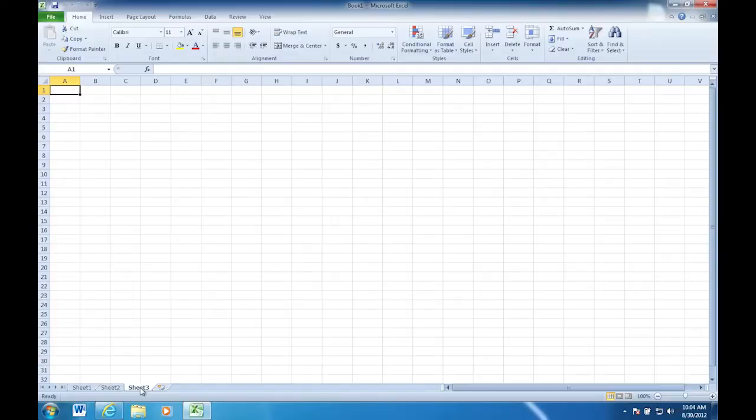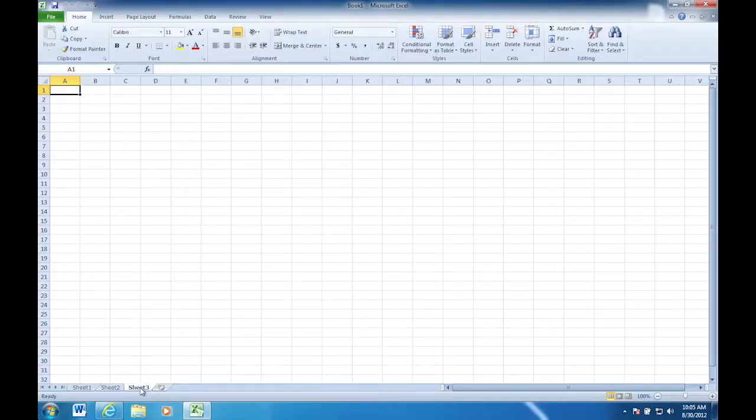First of all, a workbook is the overall file. So sheet one, sheet two, and sheet three make up a workbook. Your individual sheet tabs are worksheets.